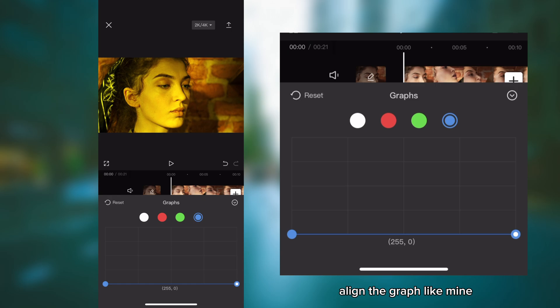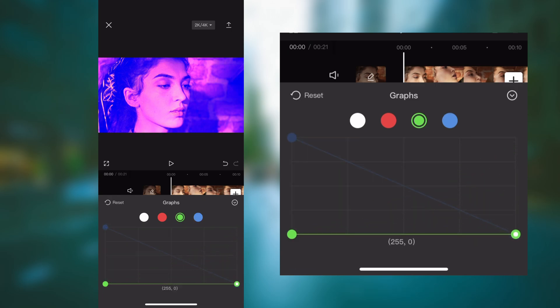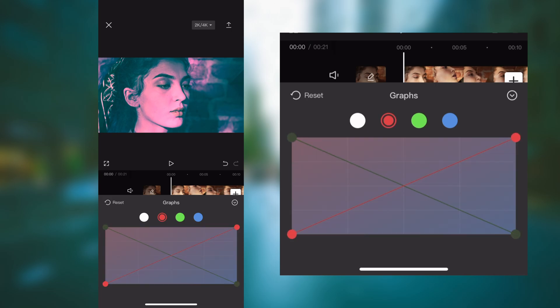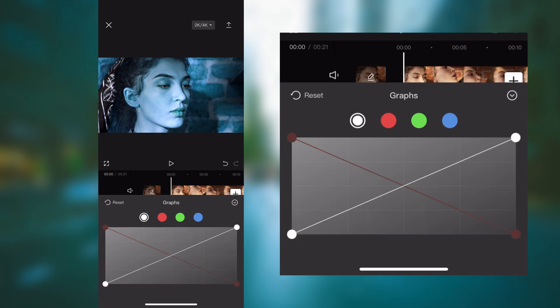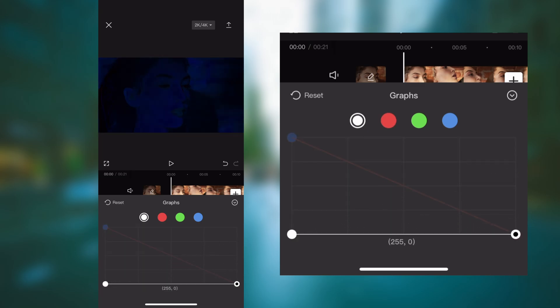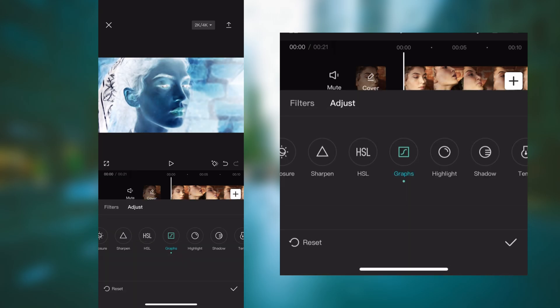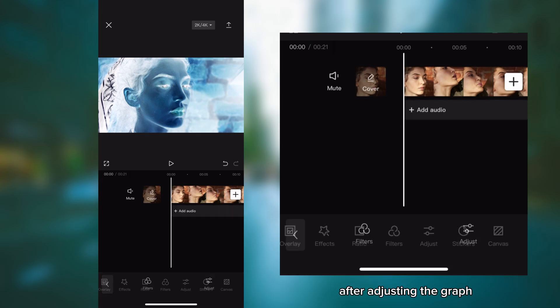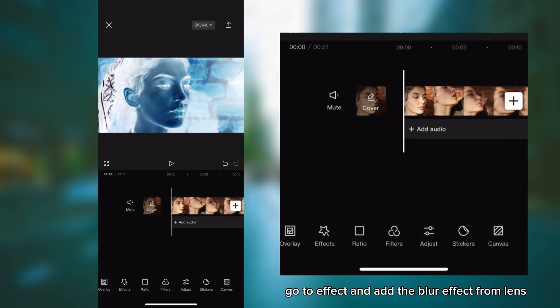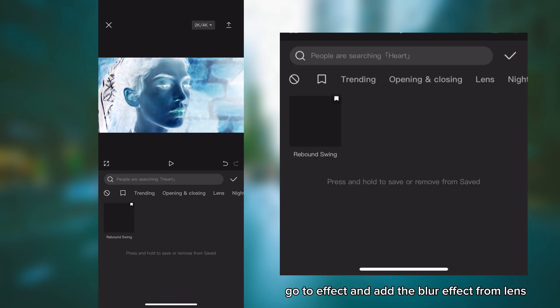Align the graph like mine, just opposite. After adjusting the graph, go to effect and add the blur effect from lens.